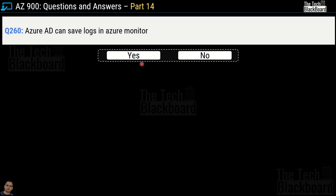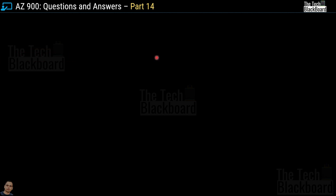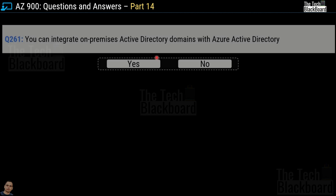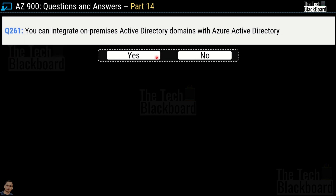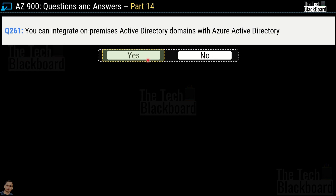Question number 260: Azure AD can save logs in Azure Monitor — yes or no? This is a true statement. Question number 261: you can integrate on-premises Active Directory domains with Azure Active Directory — yes or no? This is also a valid statement, so yes is the correct answer.